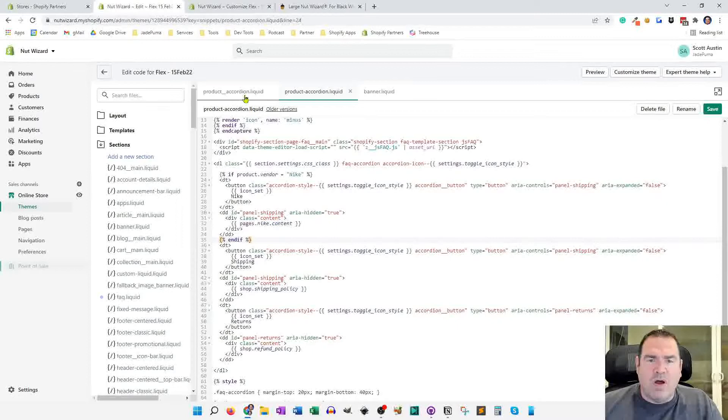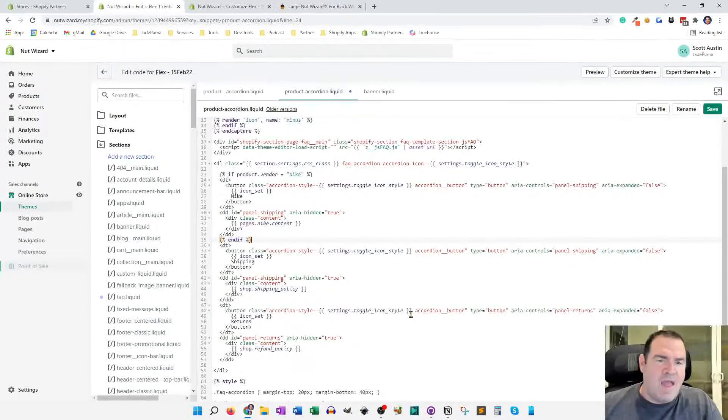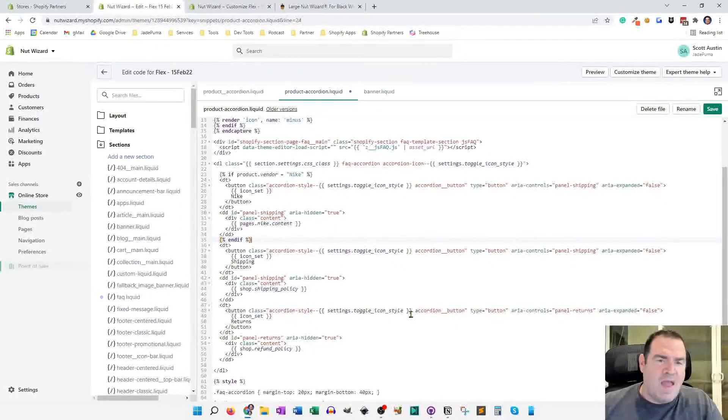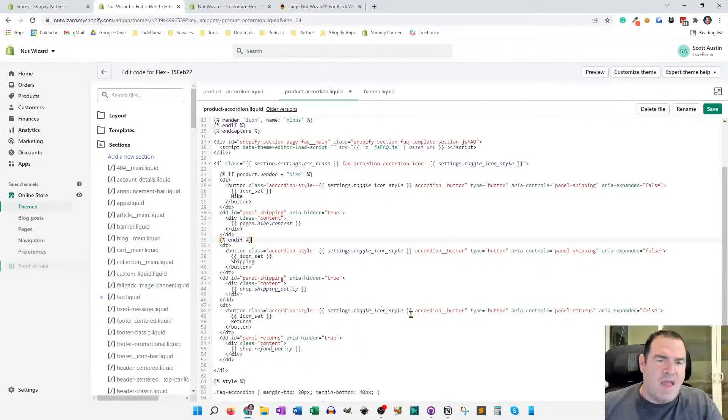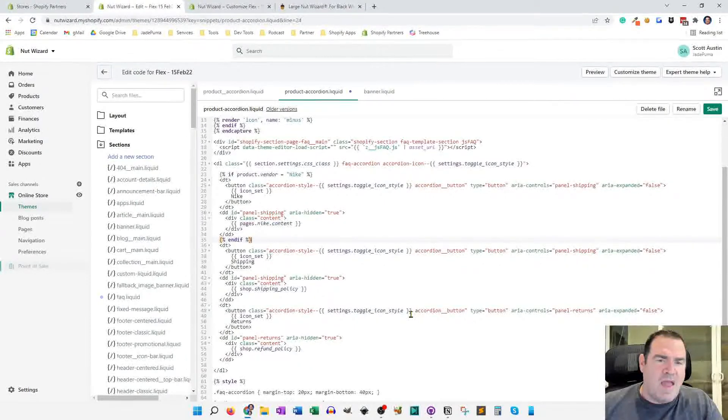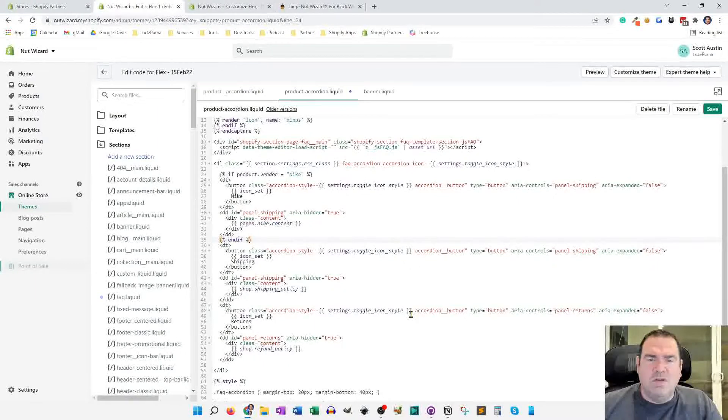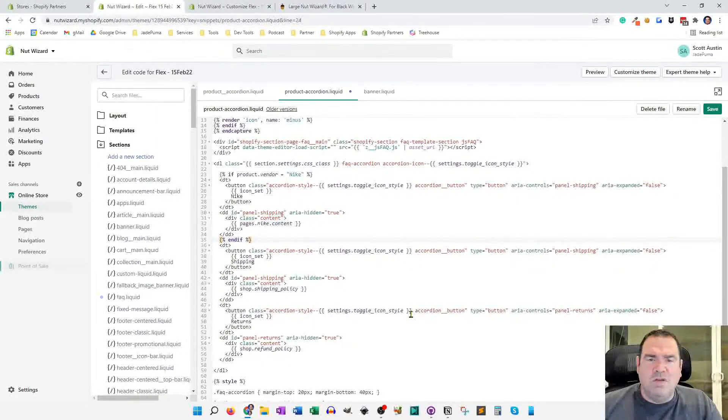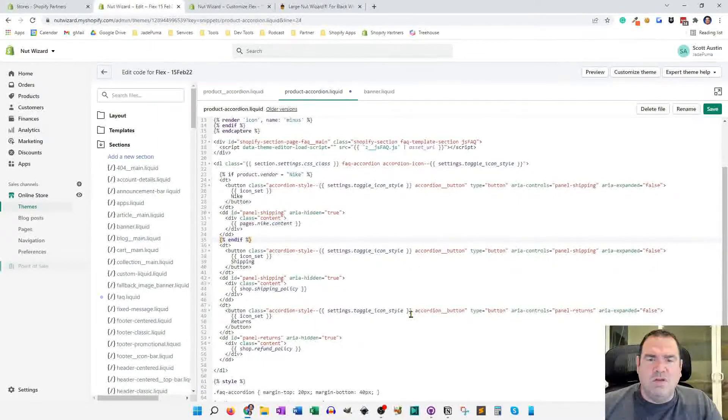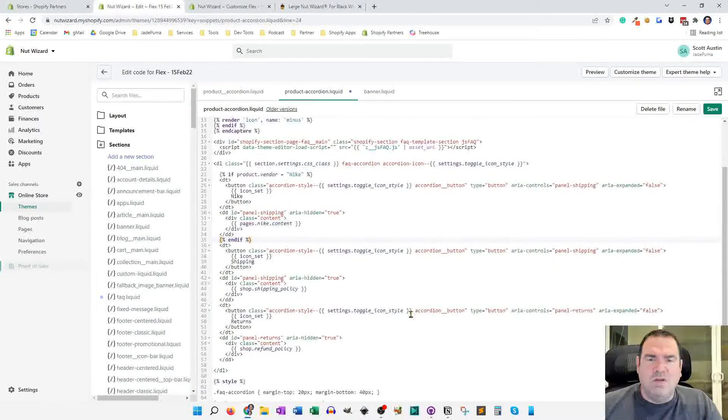So check out the code snippets, add them to your store. This is, like I said, only going to work for the Flex theme online store 2.0 version and beyond. But if you're on the Flex theme, this will help you get started with accordions on your product page. Thanks for watching.